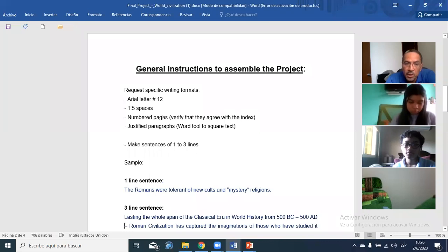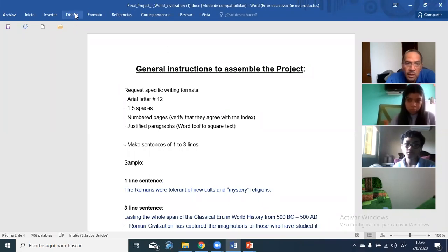One and a half space. All the pages need to be numbered — tienen que tener número en las páginas. Justify the paragraph. If you go to Inicio in Word, you justify your page using the justify button.